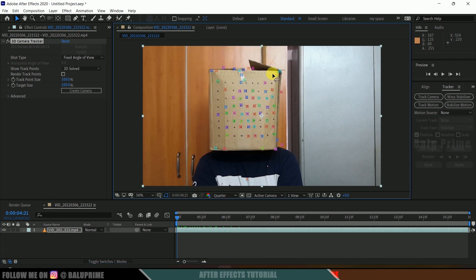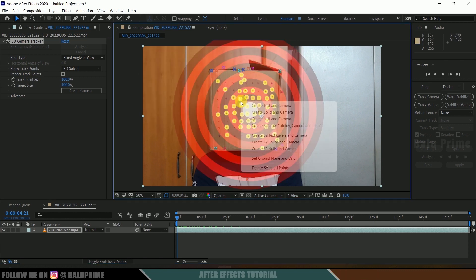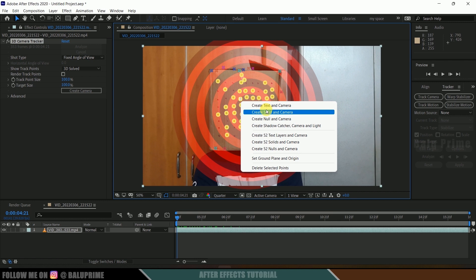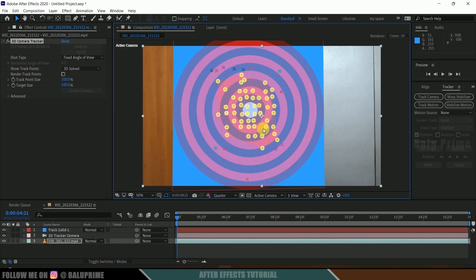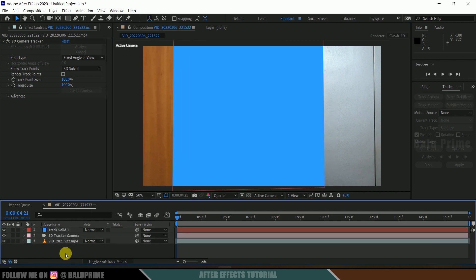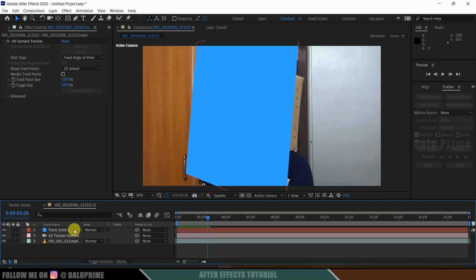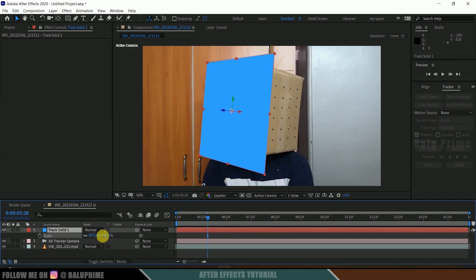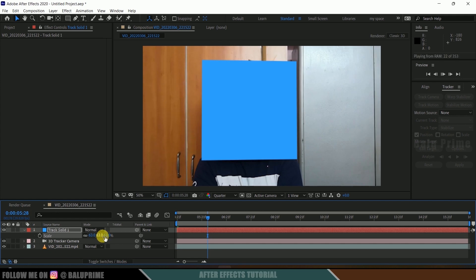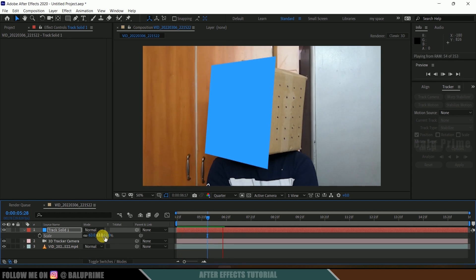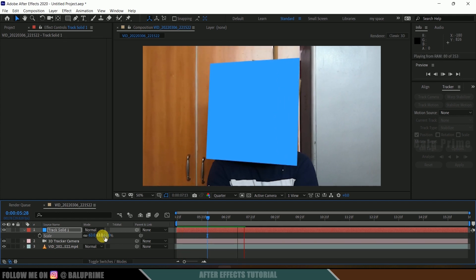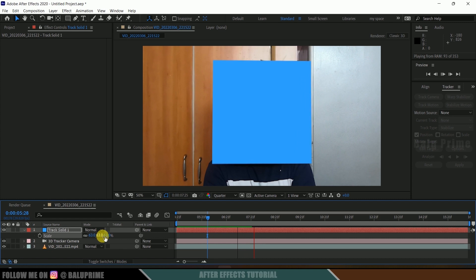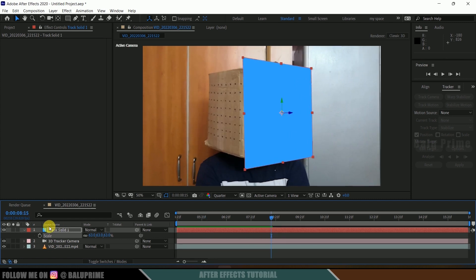Hold the left mouse key and select all the track points, then right-click and select Create Solid and Camera. Here we have a solid created. If I press zero on the keyboard you can see the track solid. Let me reduce the scaling by pressing S and reducing the scale. Now you can see the track solid is following the perspective change nicely.